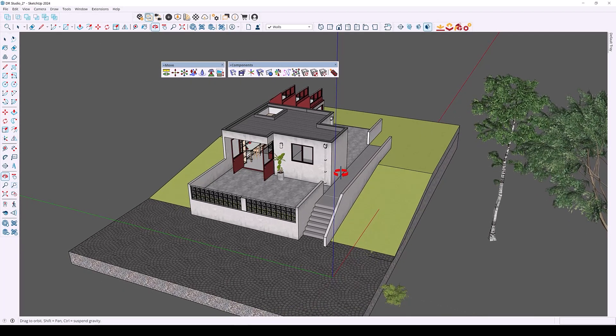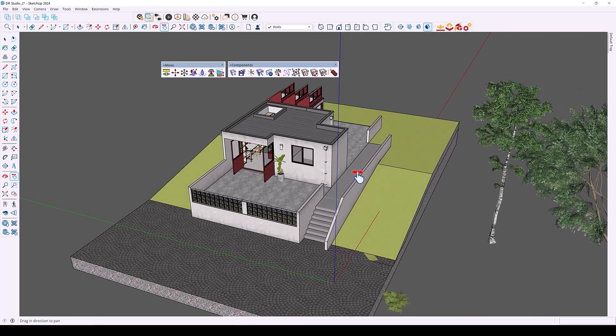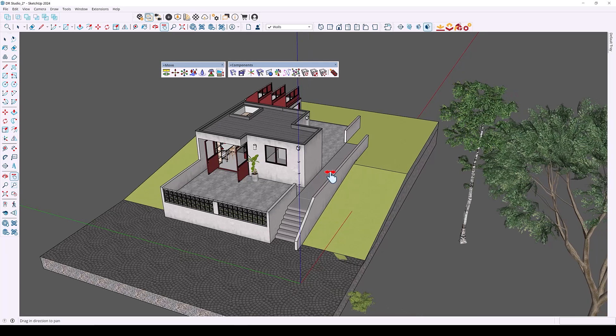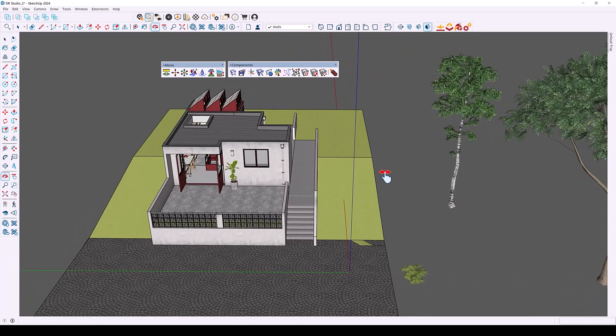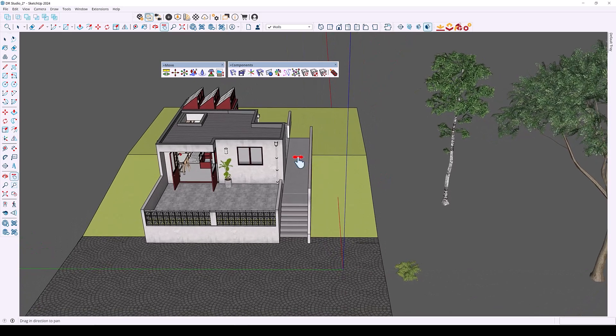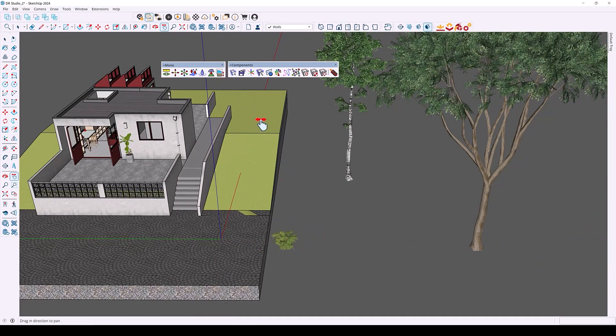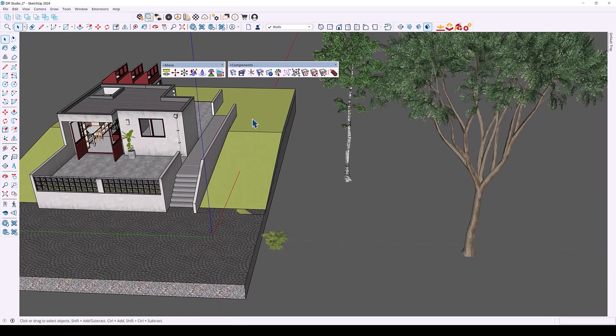Next, we have a scattering distribution feature which allows you to spread and scatter objects onto a surface. This is very useful because it automates object placement in SketchUp. I have a couple of trees and a shrub that I want to add to the surface.